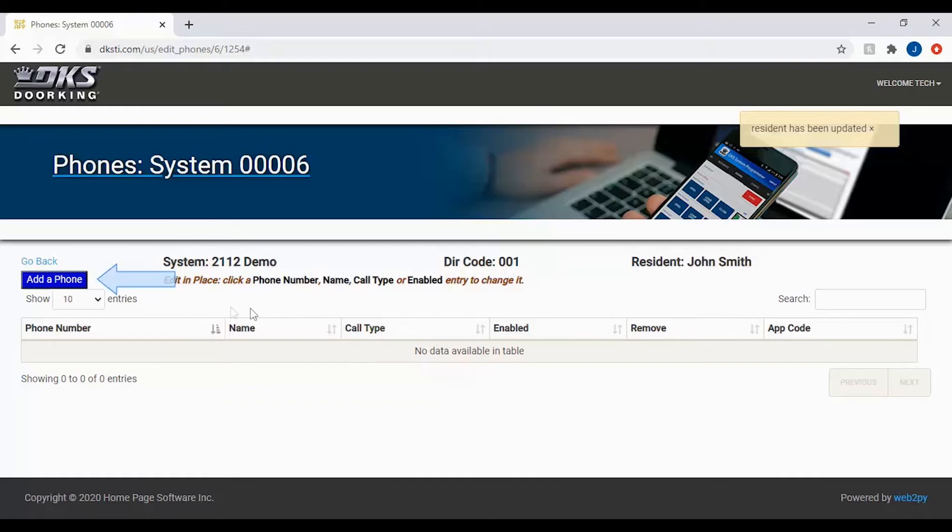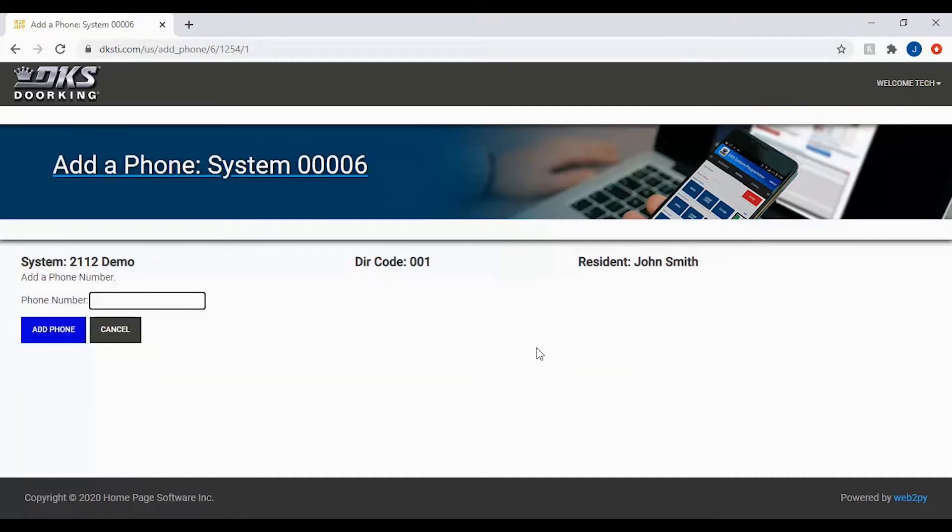To start adding phone numbers, click the add a phone button on the left. You will now be asked to enter the phone number. After entering your phone number, click on the add phone button below.